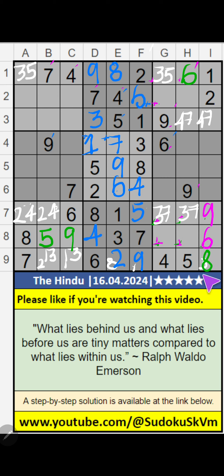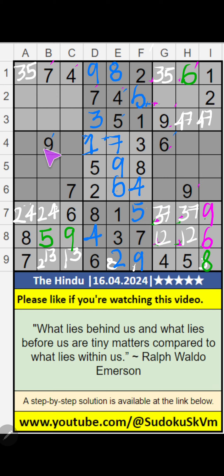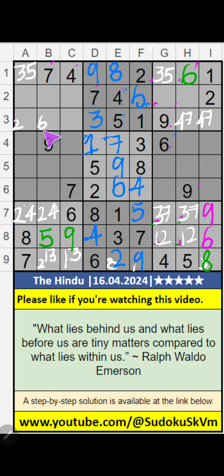In the 9th row and 8th row, 2 numbers are remaining: 1 and 2. They will come in one of these cells. We will confirm later. In the 3rd row, 3 numbers are remaining: 2, 6, 8. They will come in one of these cells. We will confirm later.